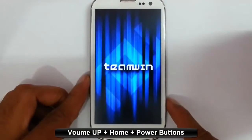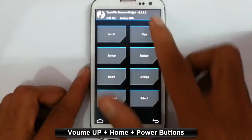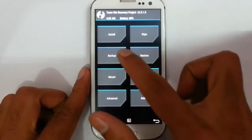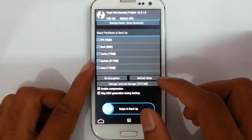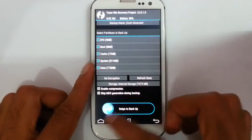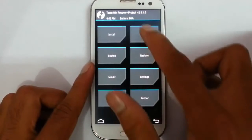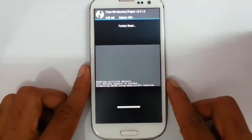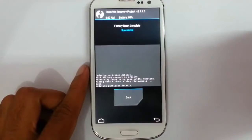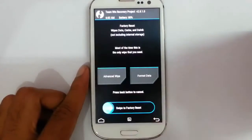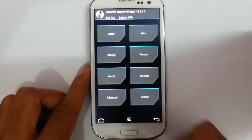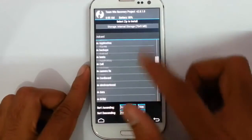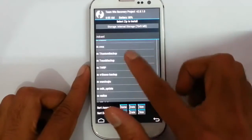You can see it's booted into TWRP recovery. I'm using version 2.8. First, you should take a backup of the current ROM so that if something goes wrong you can restore it later. Then do a factory reset/wipe, and after that go back to the main screen, click on Install, and browse to the ROM file you just downloaded.